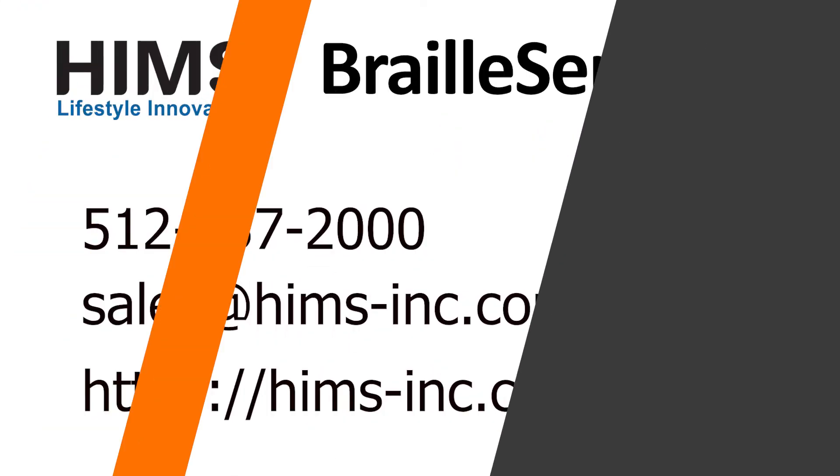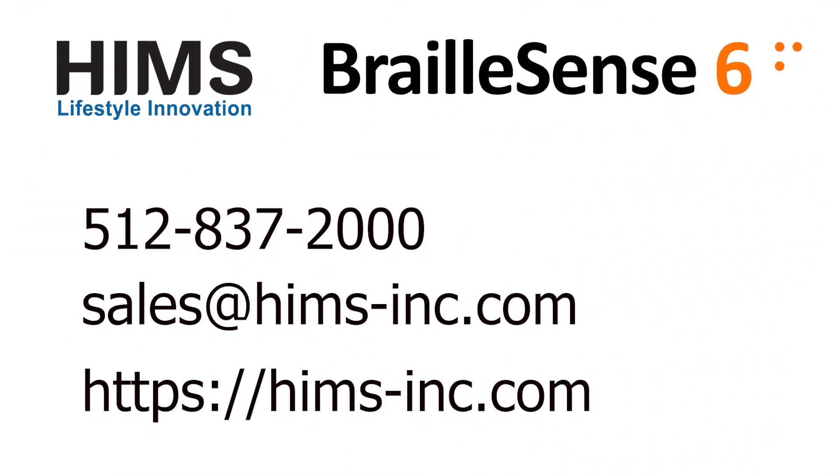To learn more about the BrailleSense 6, visit us online at HIMS-inc.com. Thanks for watching.